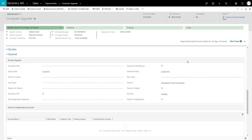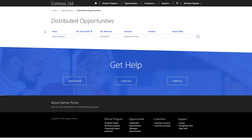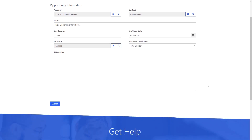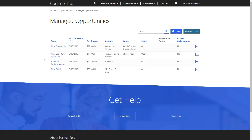Once that partner has been determined, the opportunity will appear in the Distributed Opportunities list. Partners also have the ability to create opportunities themselves. When they do this, the opportunity does not need to be accepted, and they go immediately into the Managed Opportunities area.